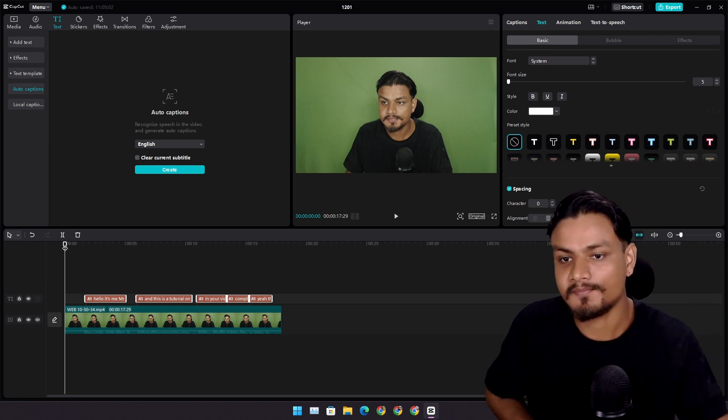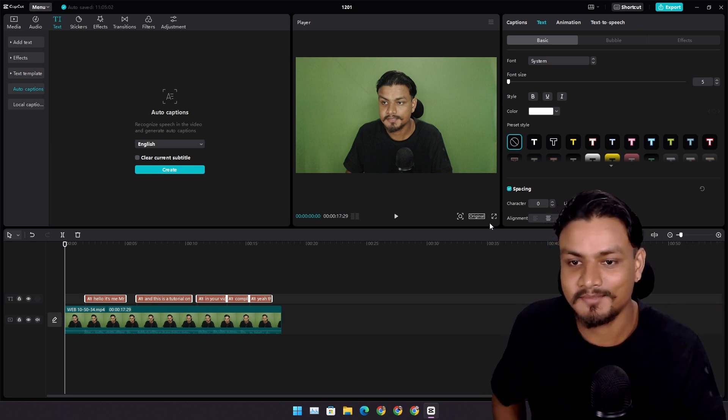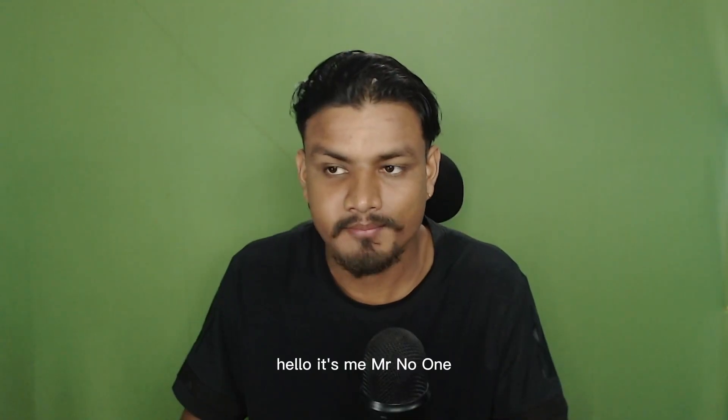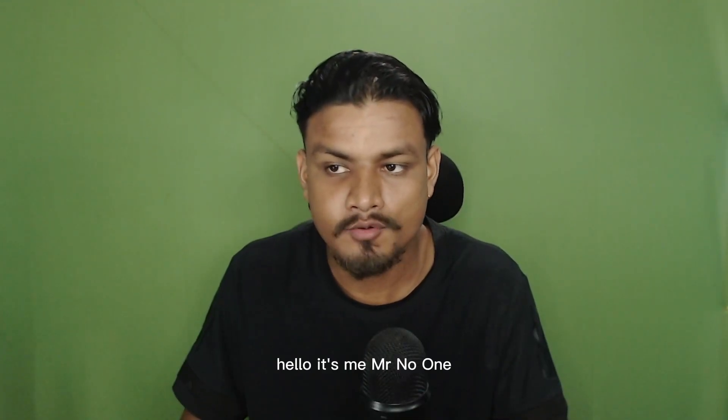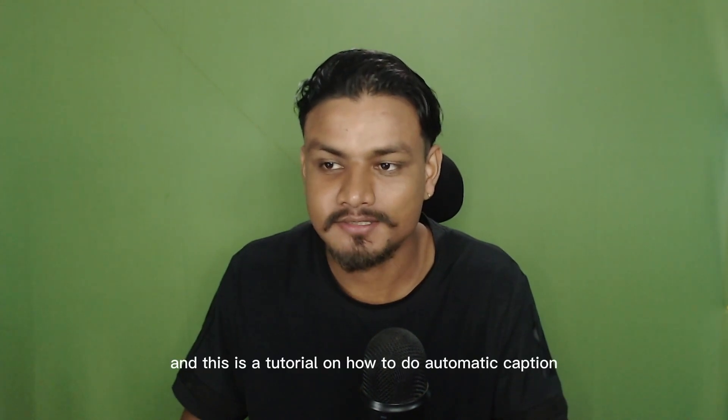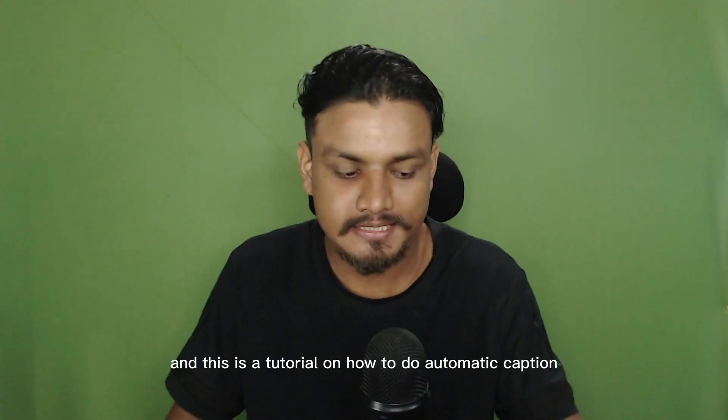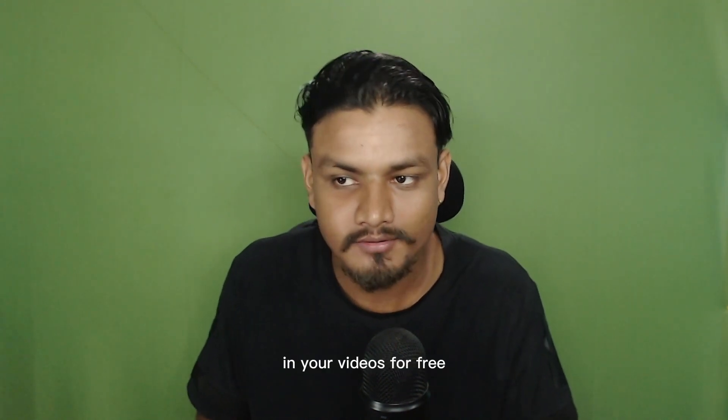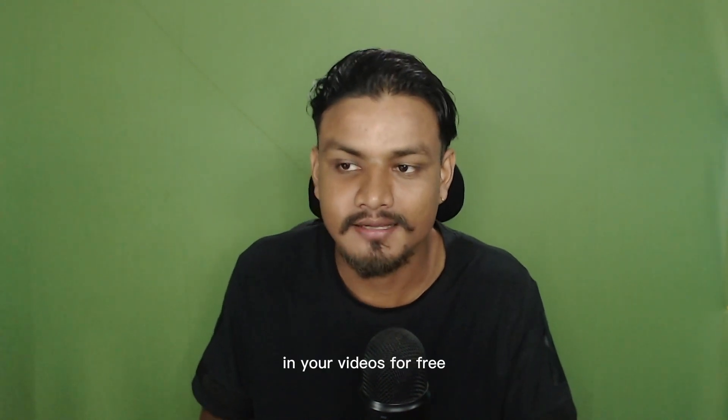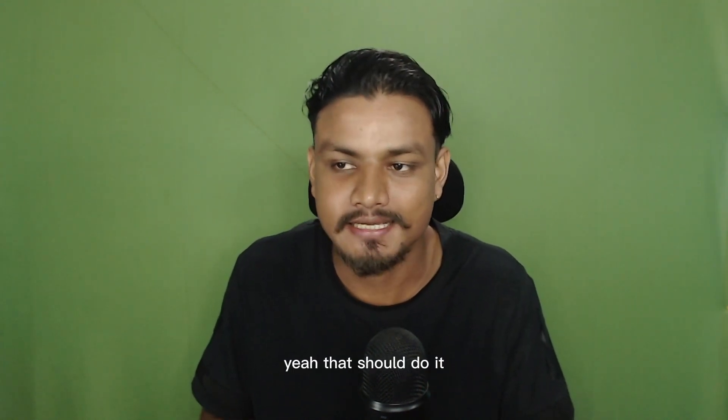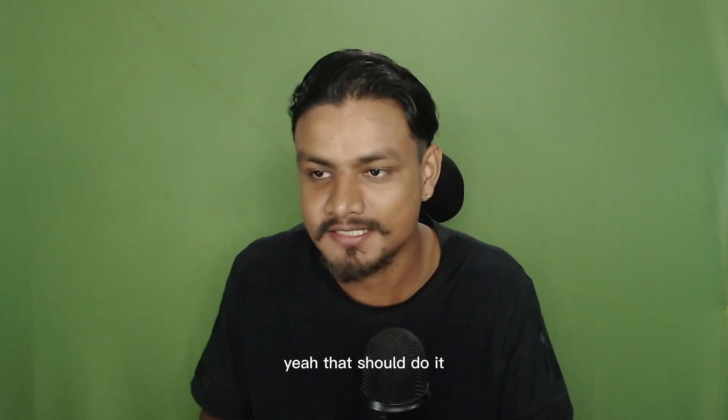Okay, I'm gonna go full screen and play. 'Hello, it's me Mr. No One and this is a tutorial on how to do automatic caption in your videos for free, completely free.' Yeah, that should do it.